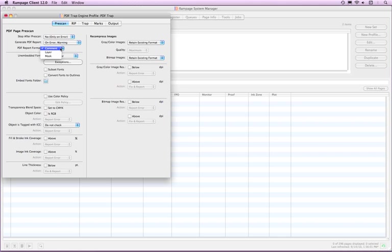Generating a layer or mask report can add to the processing time of a page depending on how many objects fall into the check's categories.